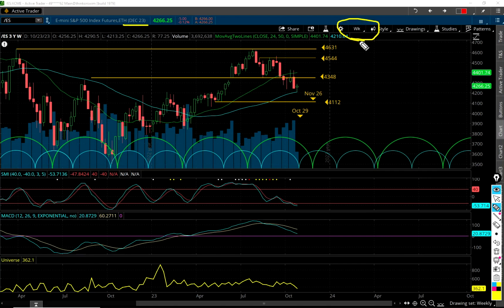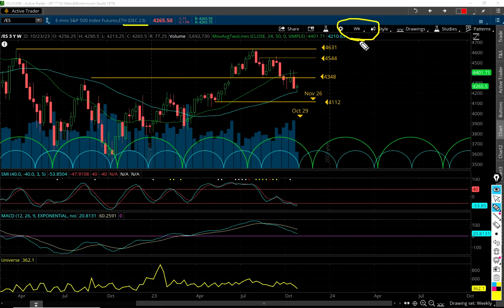Just briefly, I want to mention to the members: the hourly chart cycles — I added an additional cycle because I think we're in transition. The hourly cycles are going to change their length a little bit. I'm not going to show that in the video because it's for members only, but make sure you check out the streaming charts on the Discord server. I also made a comment on the Discord server about the hourly cycle — make sure you read that, it's a really important message.